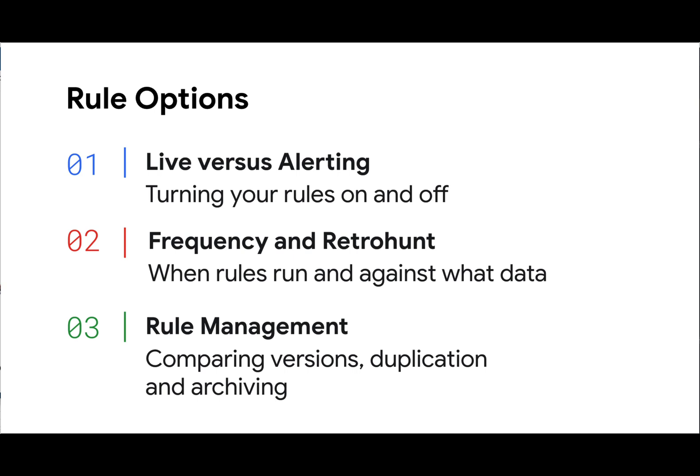These options also allow us to compare versions of the rule that have been saved over time, make copies of rules for other uses, as well as archive rules that are no longer needed.